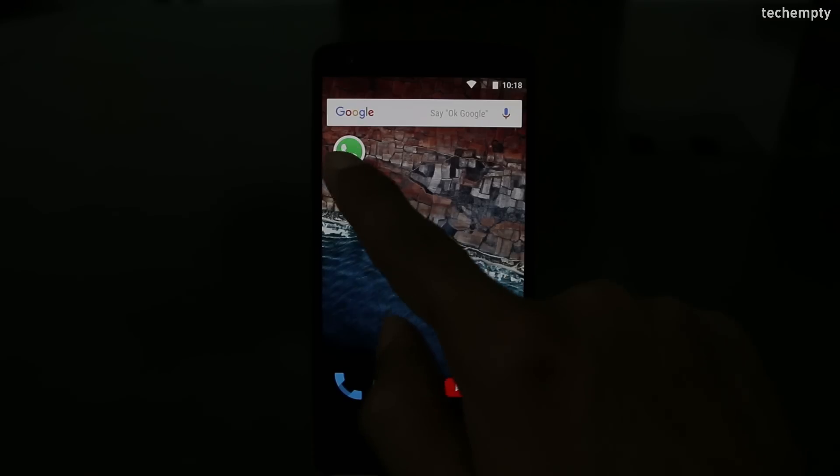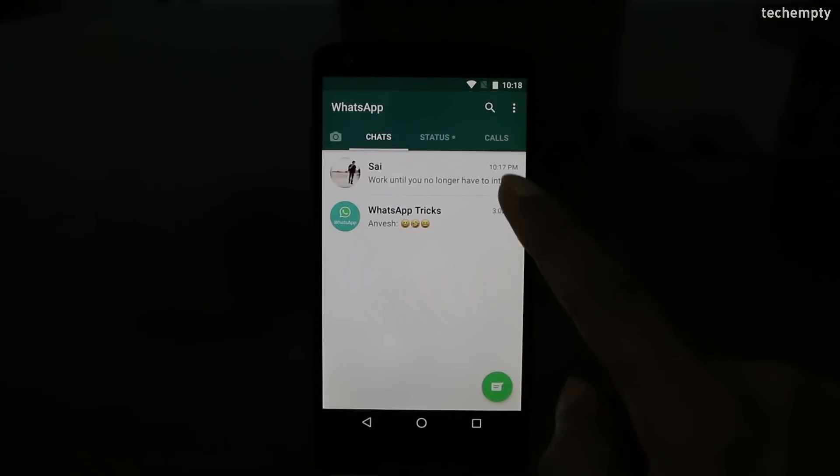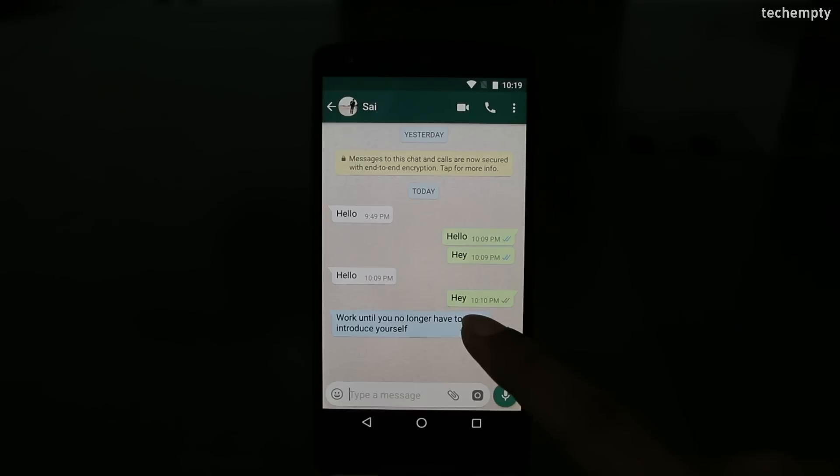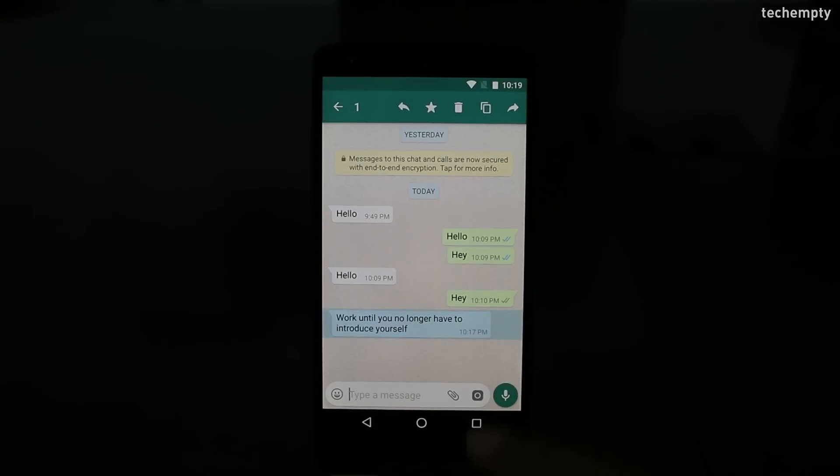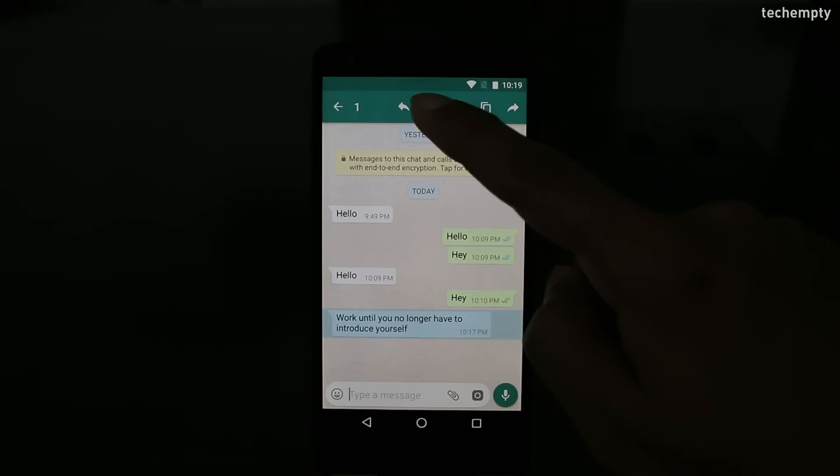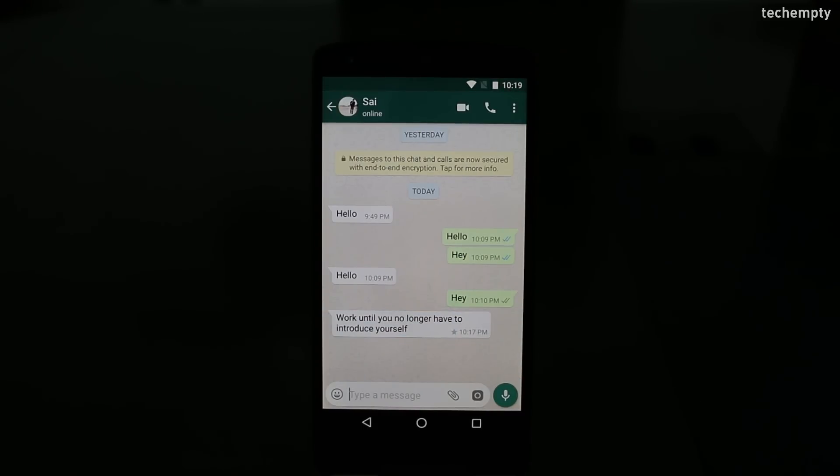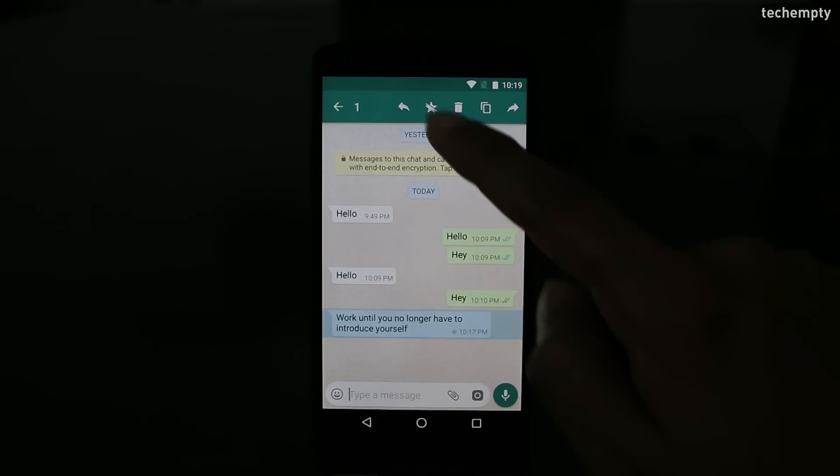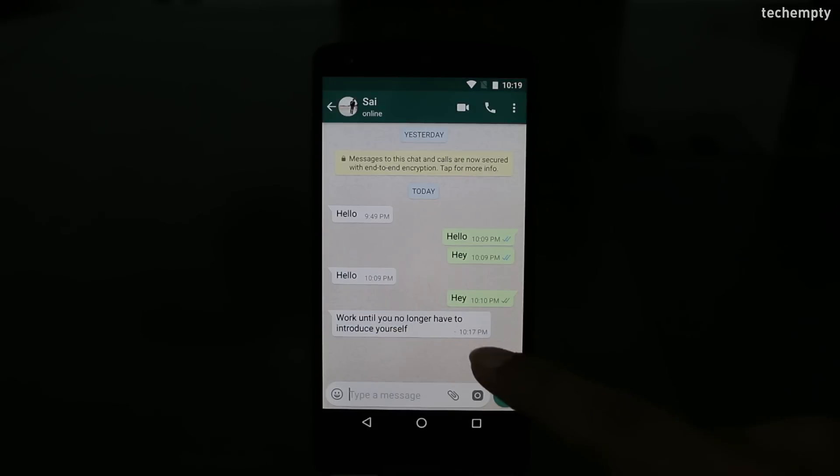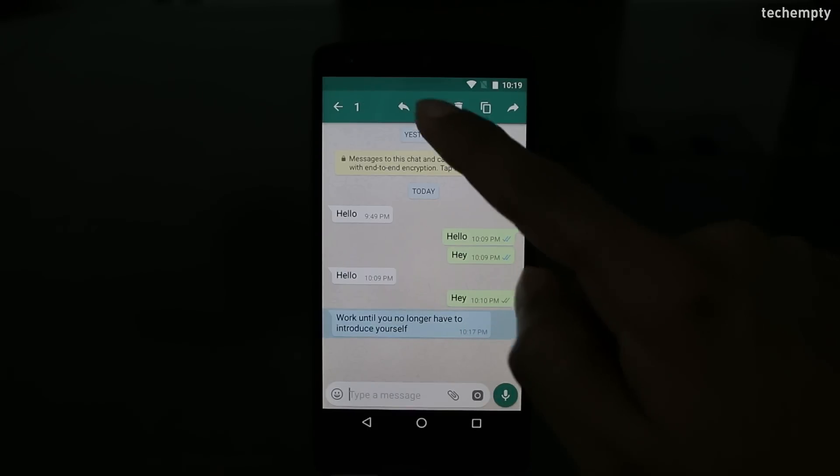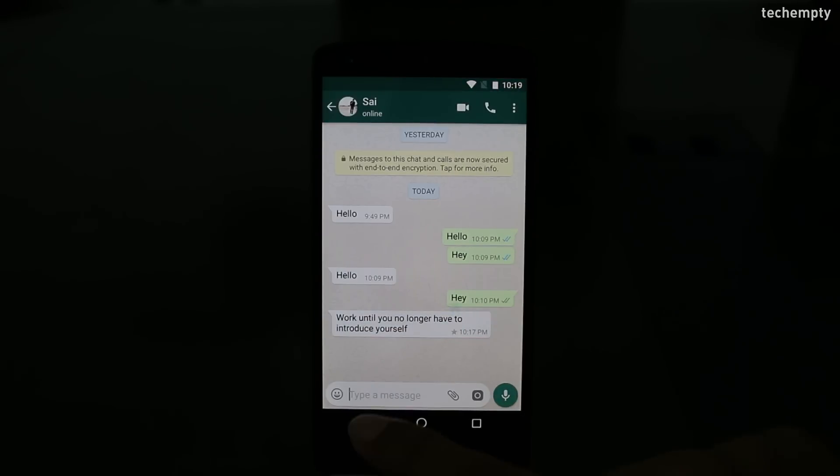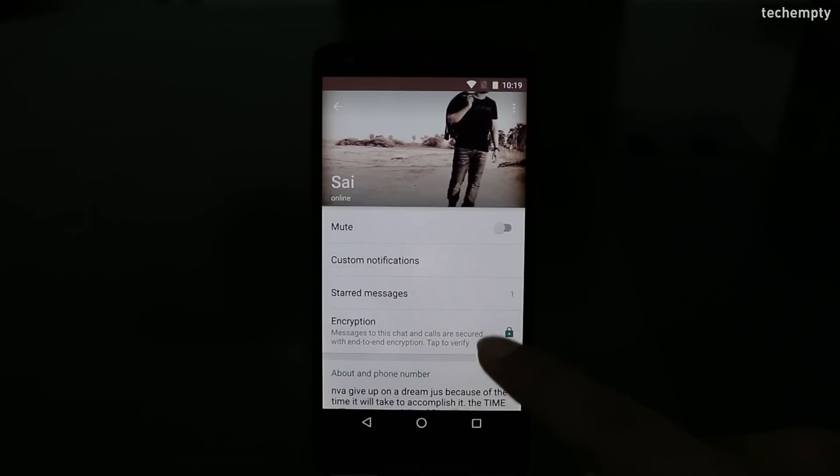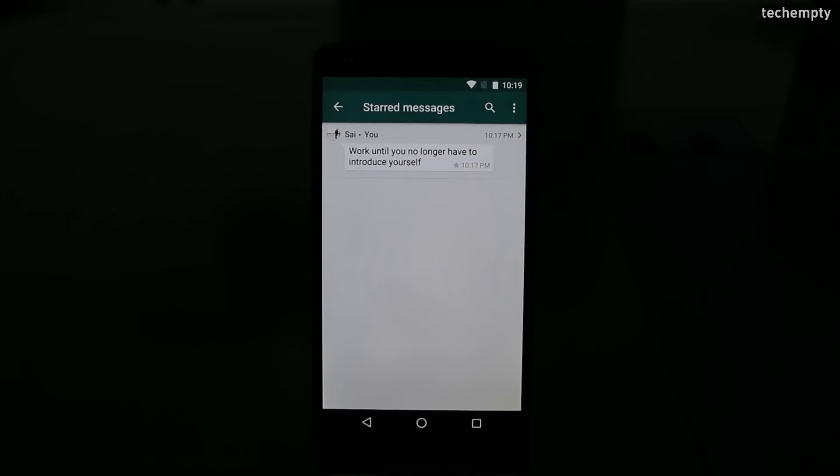Ninth one, star messages. Let's say someone sent you a quotation and you loved it. After few months, you need to get that quote again from the long conversation. It's really a tough thing to do, right? This is where the star messages rescue you. Just mark the quote as star message and you can check it anytime by moving to the profile, then star messages.